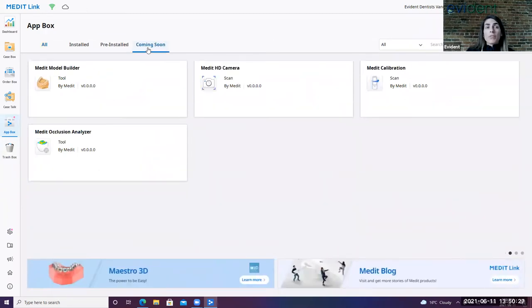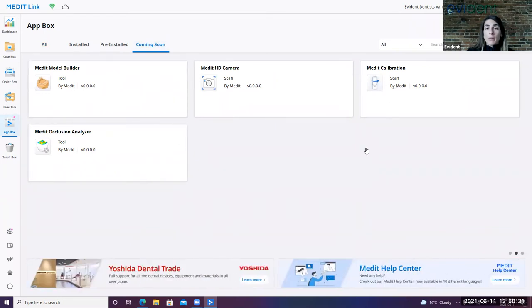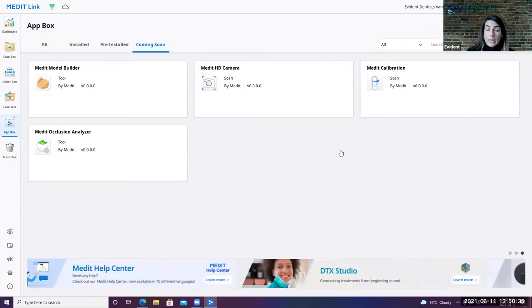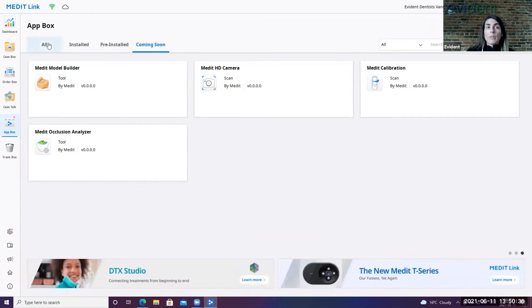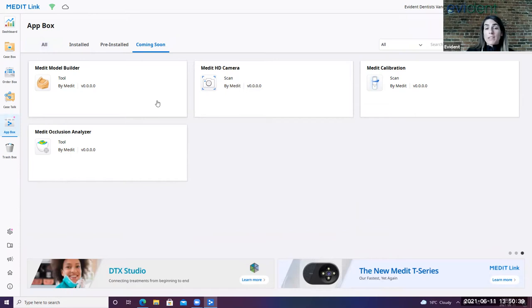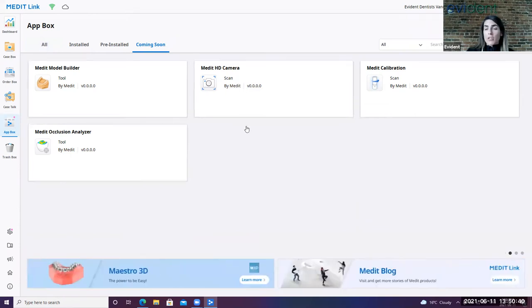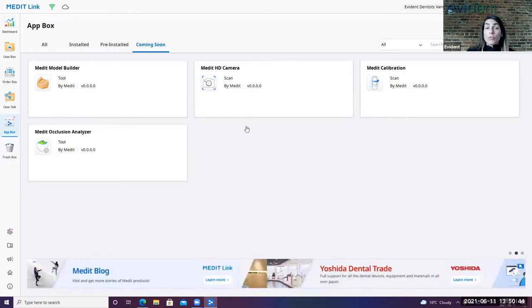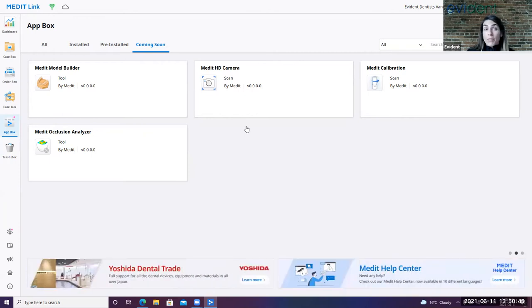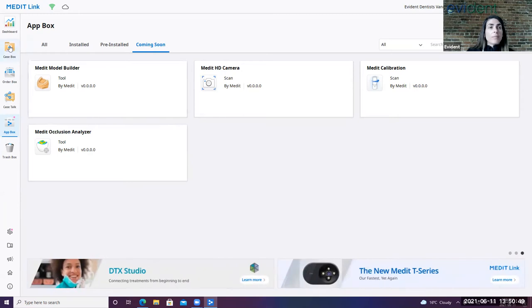In the coming soon section, Medit has listed four different updates that will be coming. Once these are available, completed and available for an update, they will be listed under the all. So it's great to see that they're making these changes so quickly after the release of the new update to the software itself when the 700 came out. So it's great to see that it's constantly progressing.